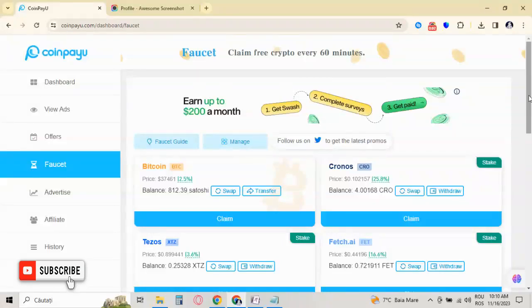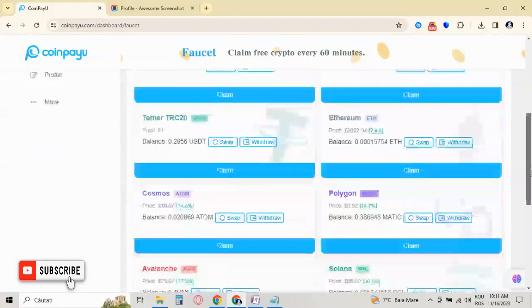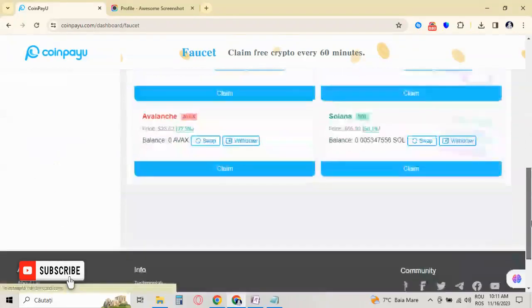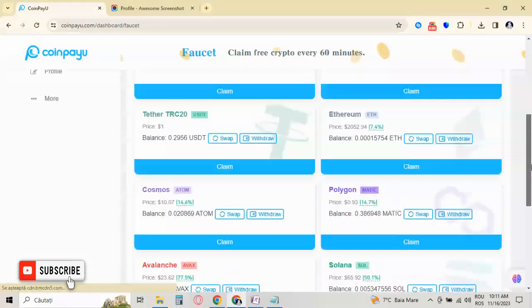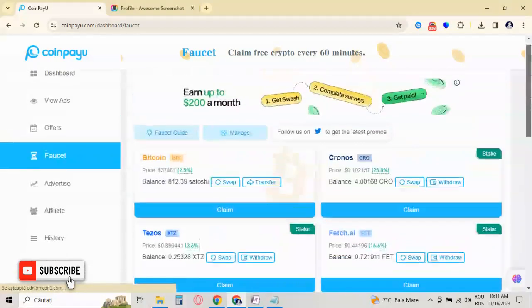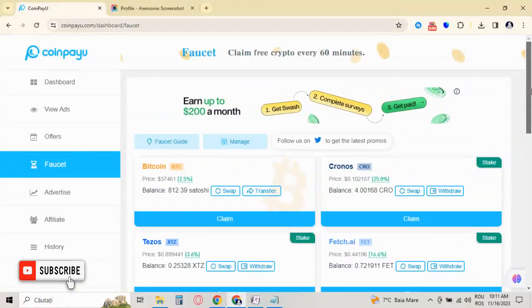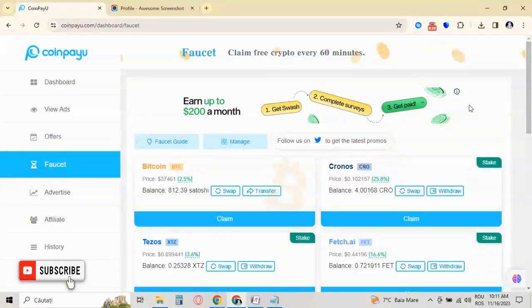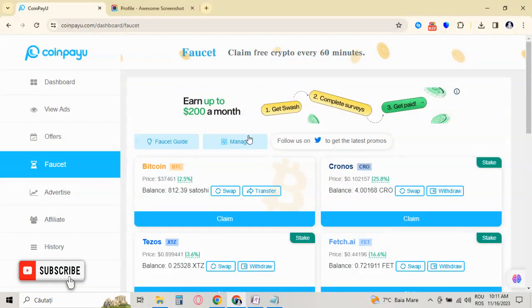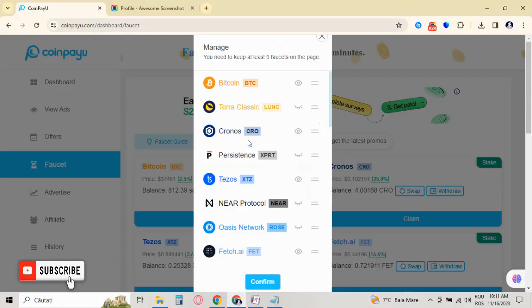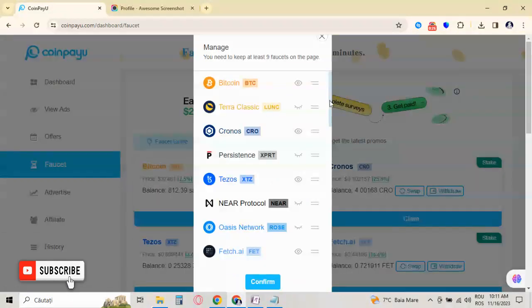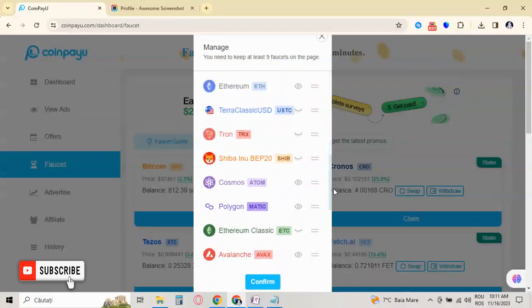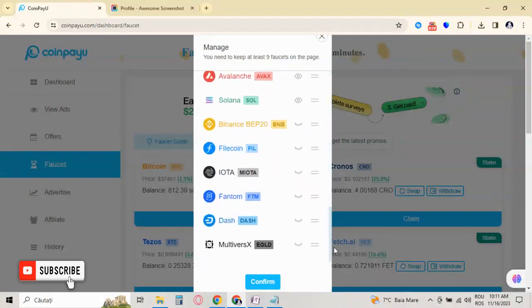So guys, we are on CoinPayU on a paid version. On the paid version, you are able to claim eight faucets per day eight times, so you can choose eight crypto coins that you like and you can start claiming.